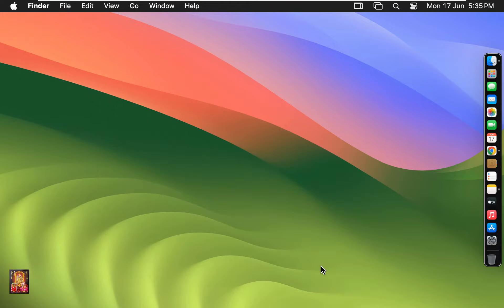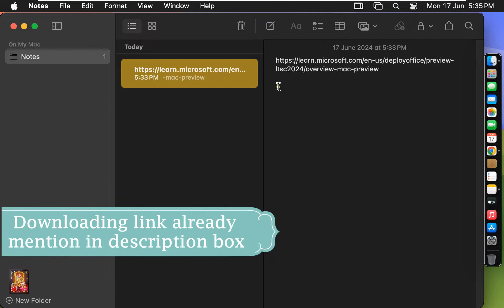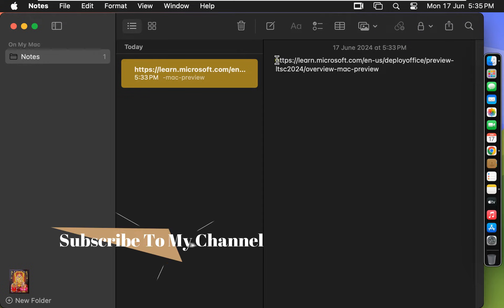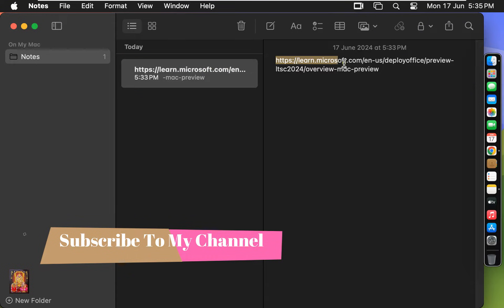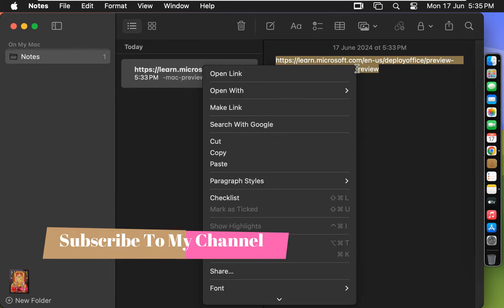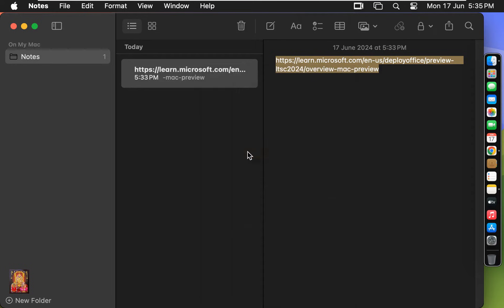I have an Office 2024 download link. This Office 2024 downloading link is already mentioned in the description box. Now copy this link. Let's close notes.